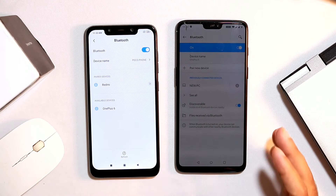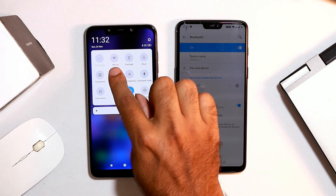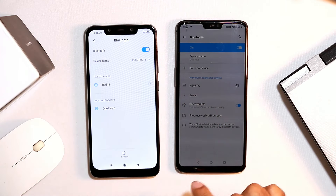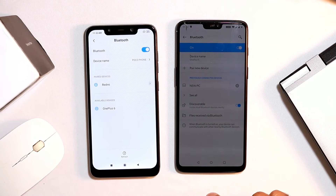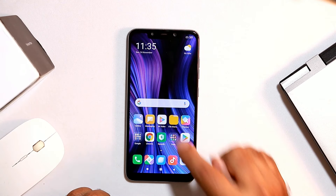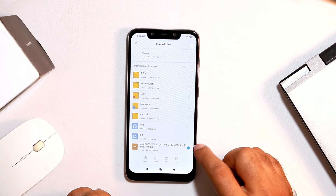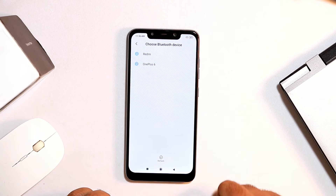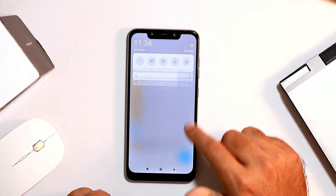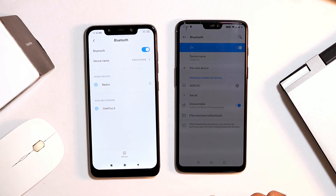In most cases, people just go to the notification bar and enable Bluetooth without enabling discoverable. Make sure you tap it and enable it properly. Also, when sharing files with friends, always make sure the file you are sending is supported by the receiving device. If the file format is not supported, it won't transfer and people wrongly blame Bluetooth for the issue.